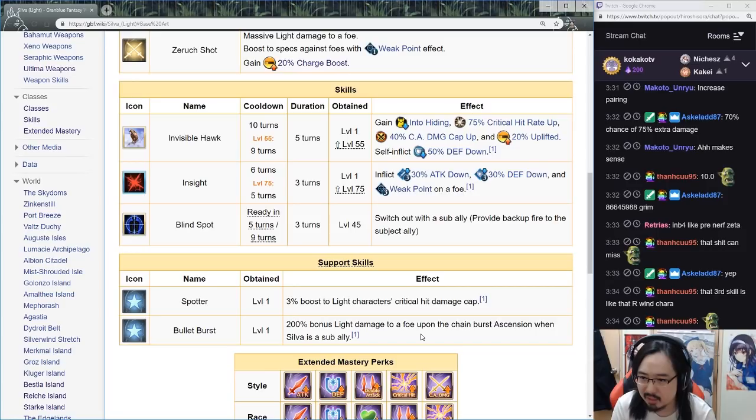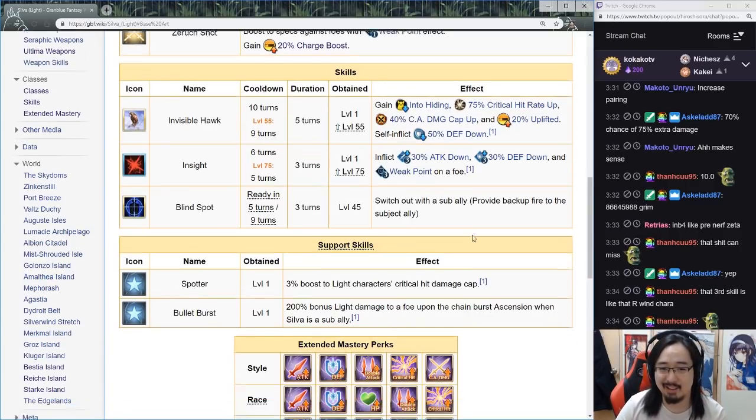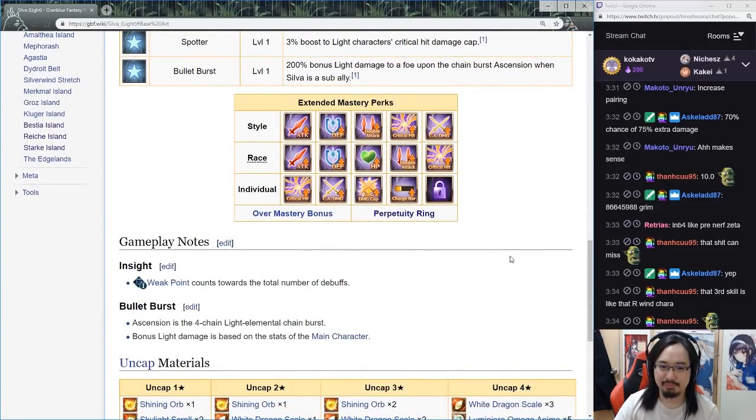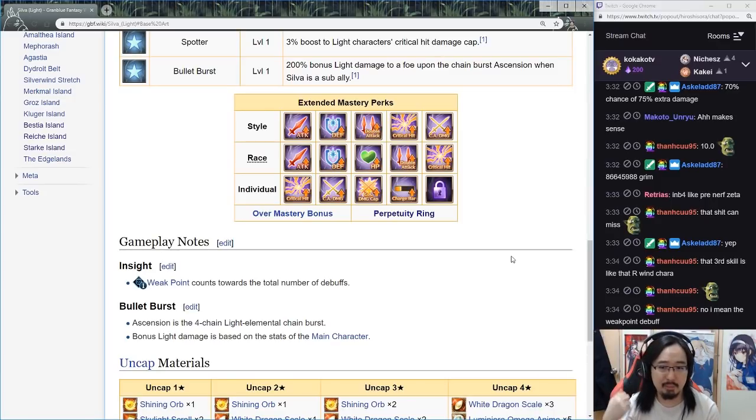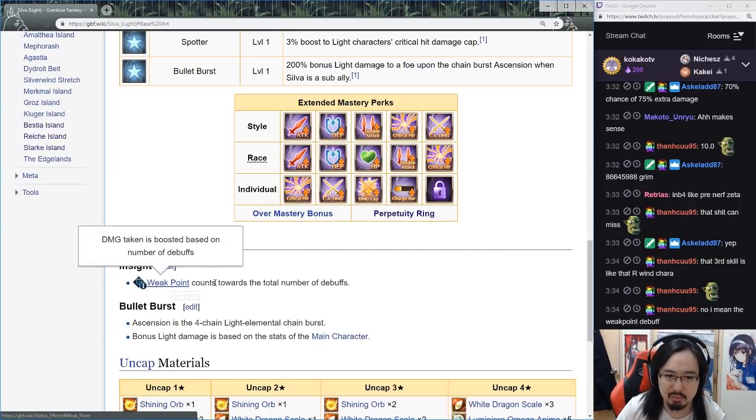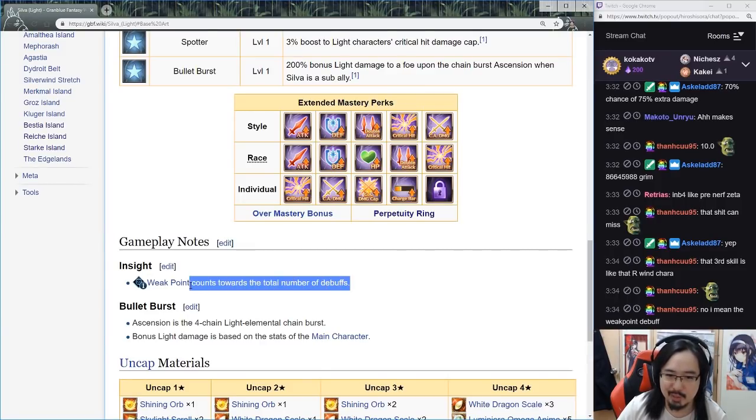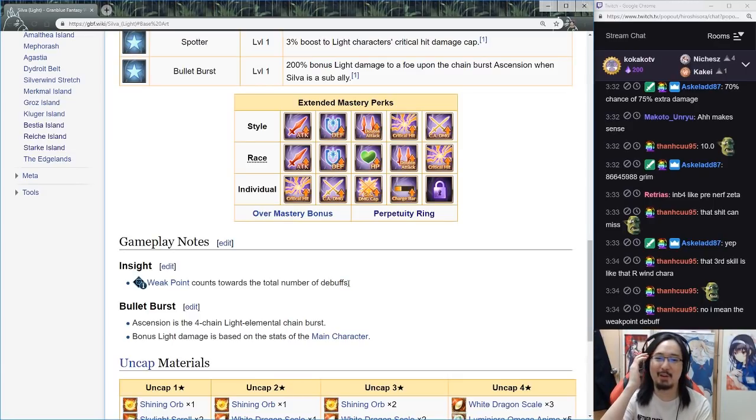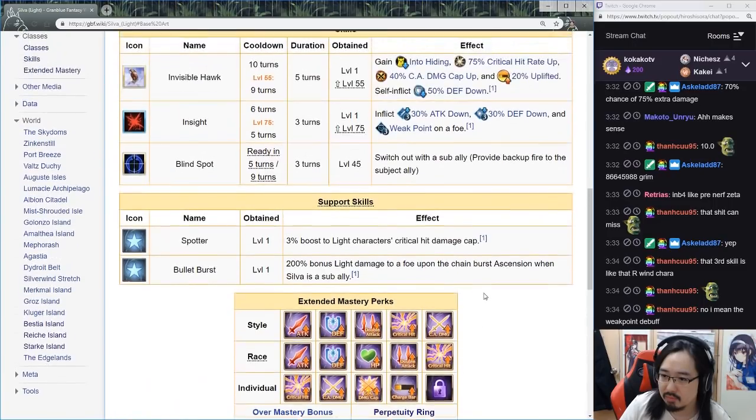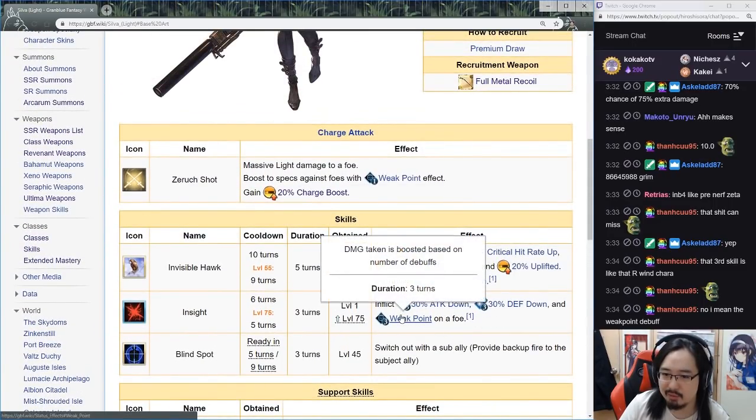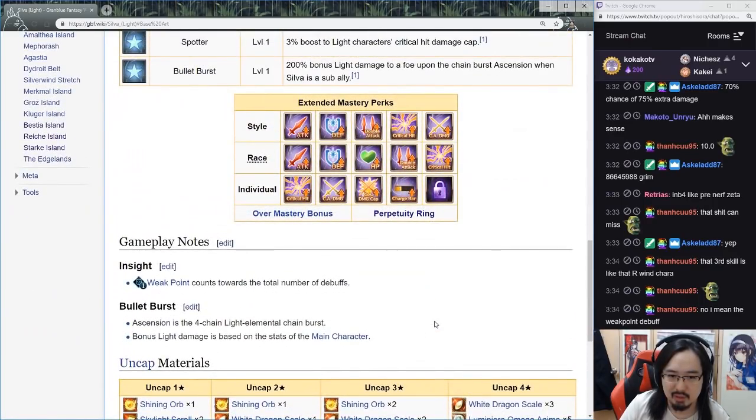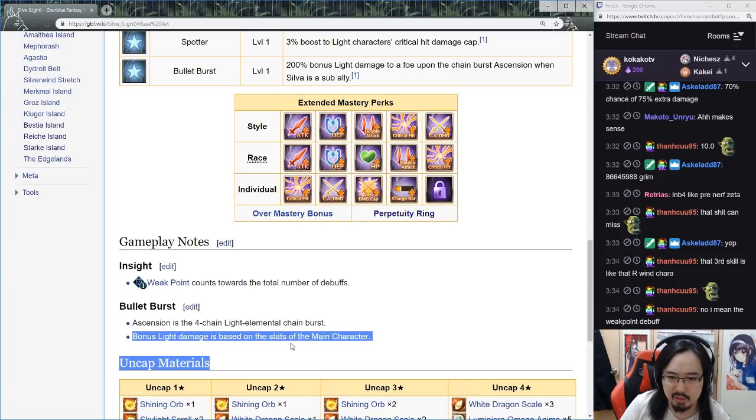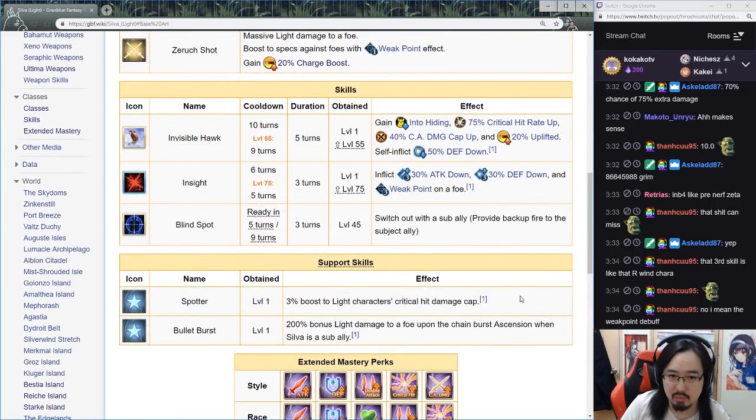That third skill can miss, I thought it was like 100 percent or something. I mean I don't use, I don't have Silva yet. Gameplay notes: Insight weak point counts towards the total number of debuffs. So how much damage can you do based on how many debuffs are there? Ascension is a four-chain light elemental bonus, damage is based on the stats of the main character.